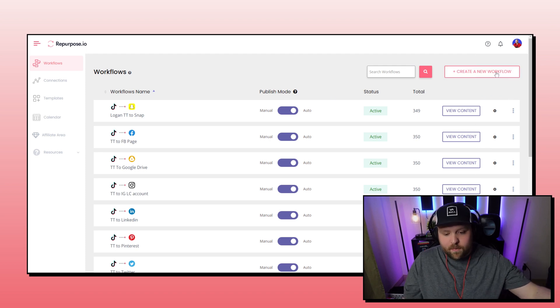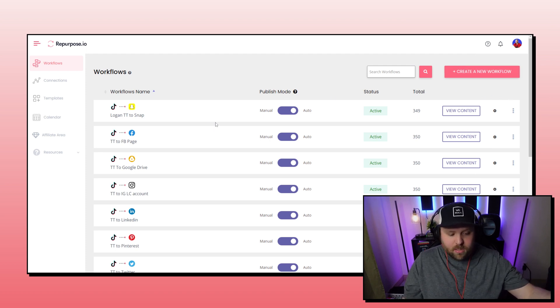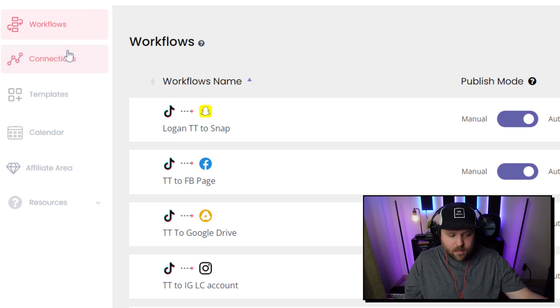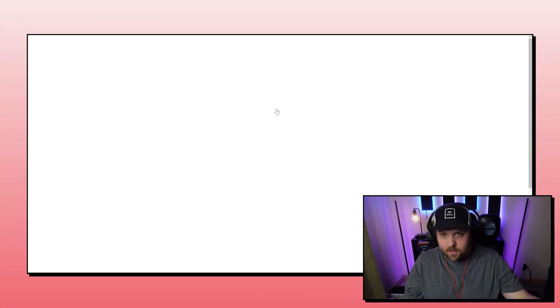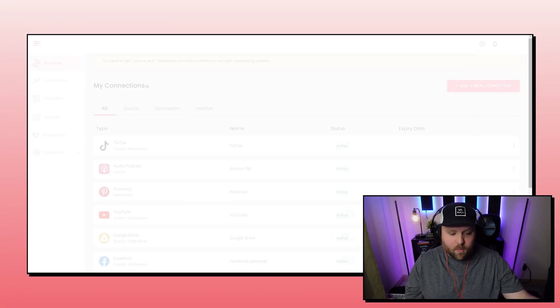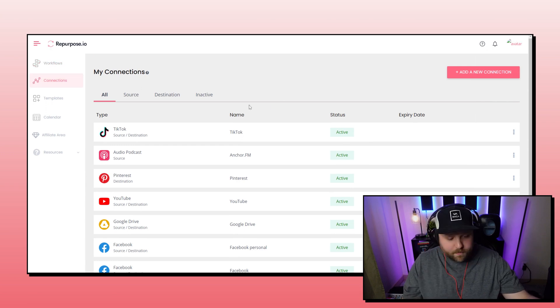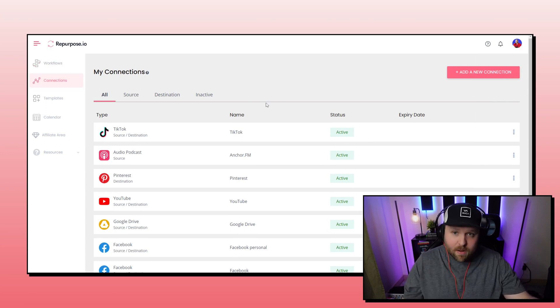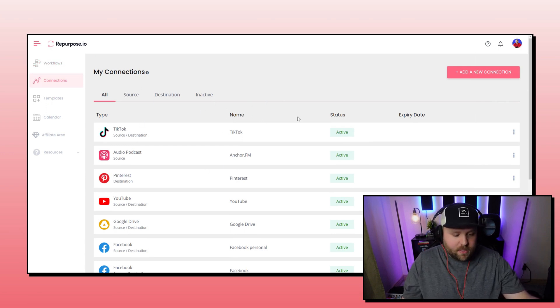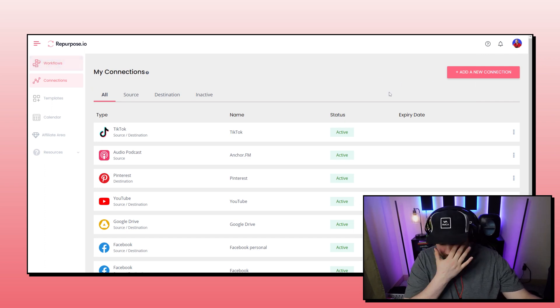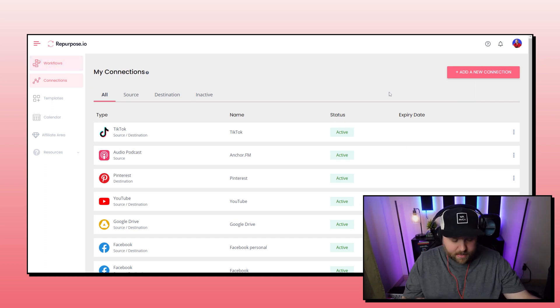But if you've never had one before, you simply just do it like normal. You connect your connections on the left side. So you connect your source platform that you want to have the content come from. And then obviously you want to have your destinations. And so once you connect those, which is very simple, you just simply connect them.